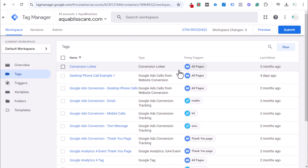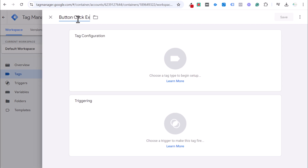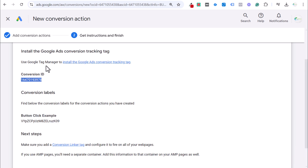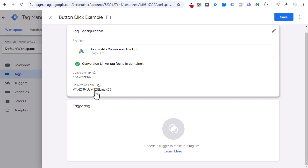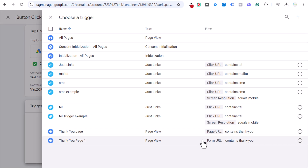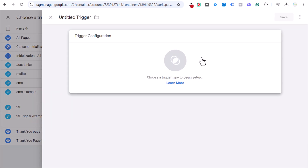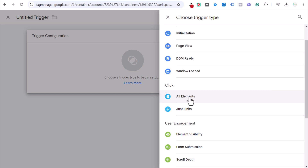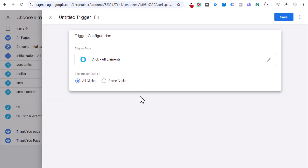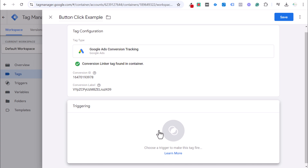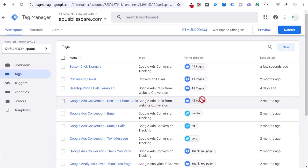Now create a new tag called 'Button Click Example.' Under Tag Configuration, enter your conversion ID and conversion label from Google Ads. For the trigger, we want to click the plus sign, create a new trigger, select 'All Elements' under Click, and set it to 'Some Clicks.' Before finalizing the trigger, let's use the Google Tag Assistant Preview to see what variables fire when the button is clicked. Copy your page URL, open the Tag Assistant preview, and click the button on your website.